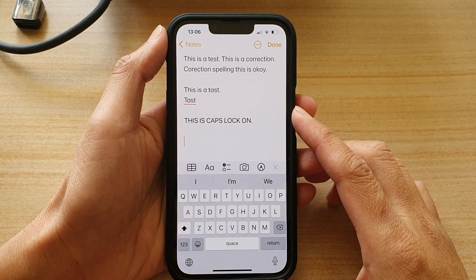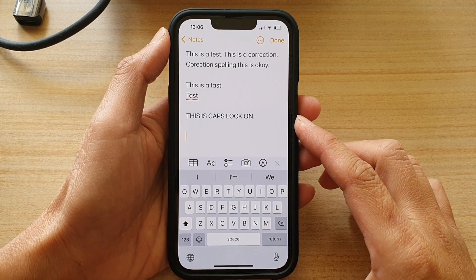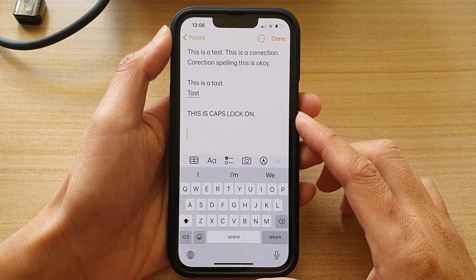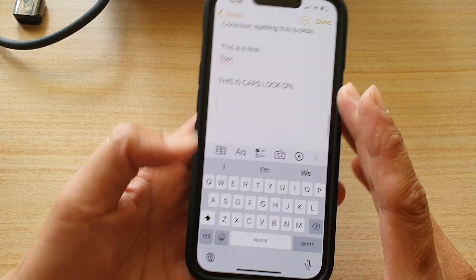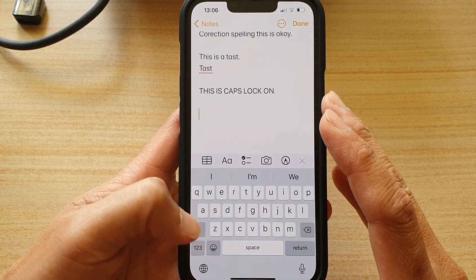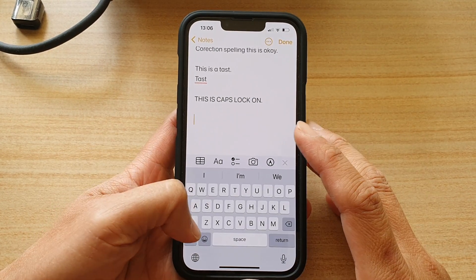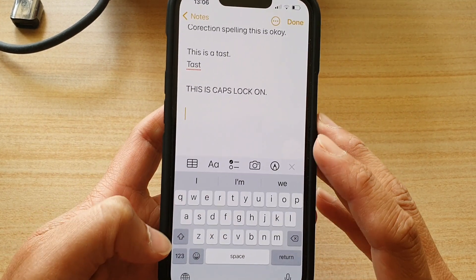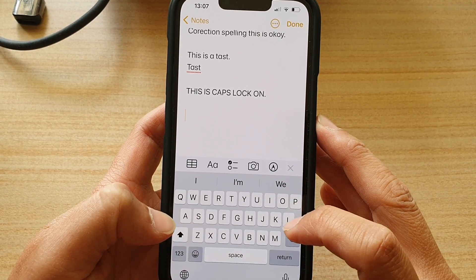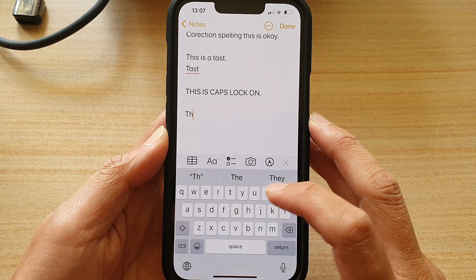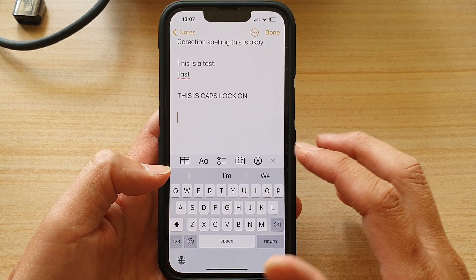In this video we're going to take a look at how you can fix caps lock not working on iPhone running iOS 15. If caps lock is not working and you try to use it, here if I tap on the shift button twice it's supposed to lock my keyboard into caps lock, but instead it's only allowed me to write the capital case letter just once.